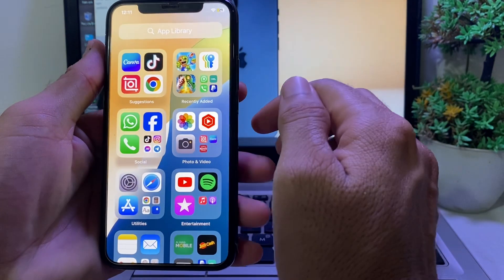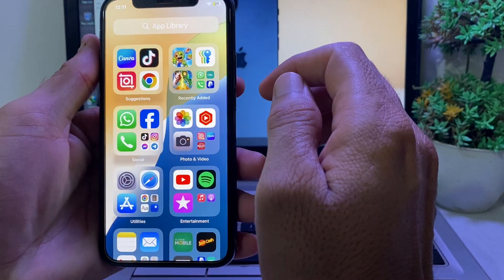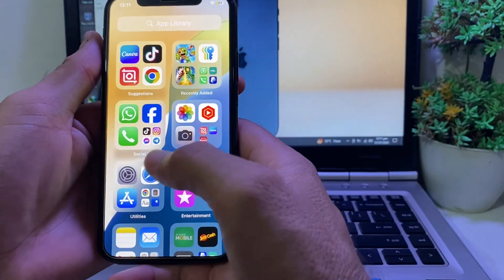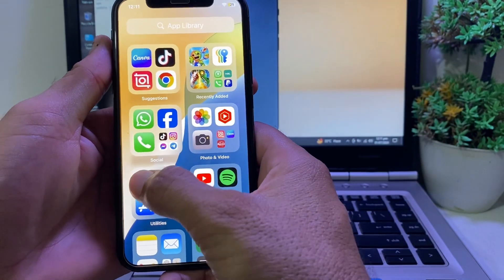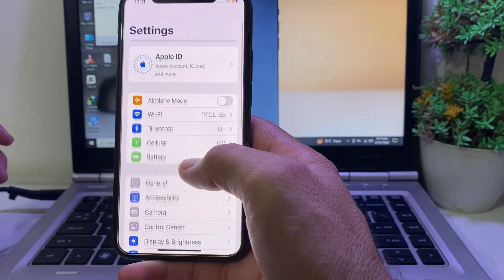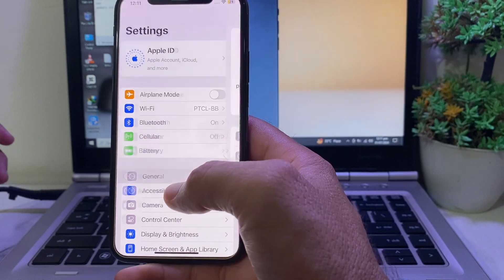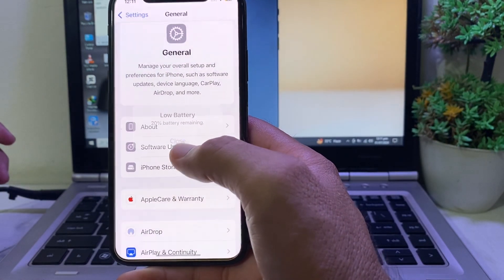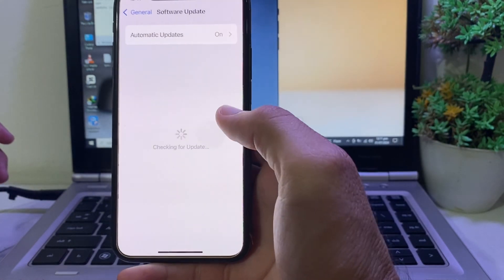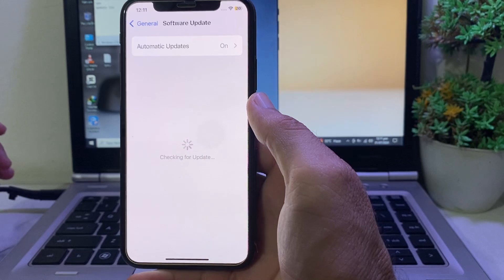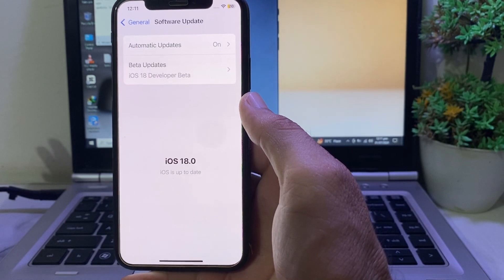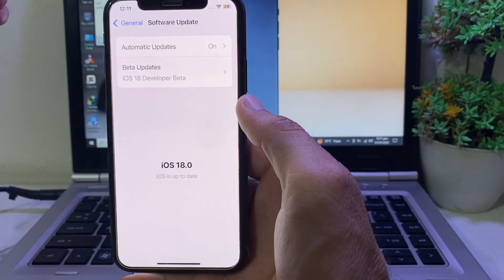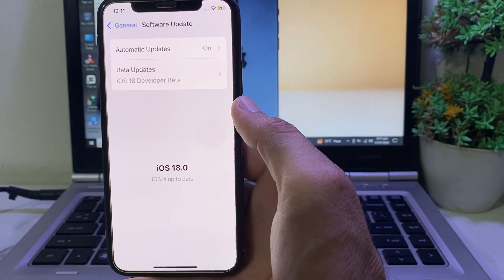After that, go back and try to download the app and check if the problem is fixed or not. If you're still having this problem, move to the next solution. Open Settings, then tap on General, scroll down and tap on Software Update. Make sure you are using an updated version of iOS. If not, update your iPhone device to the latest version.